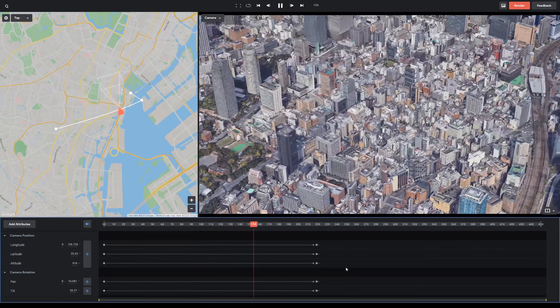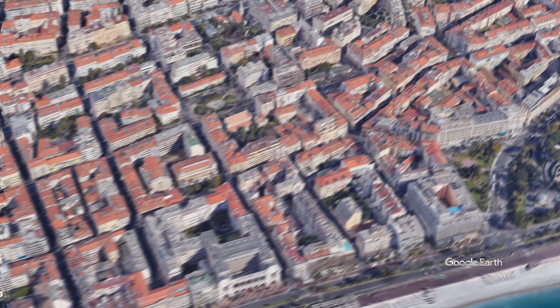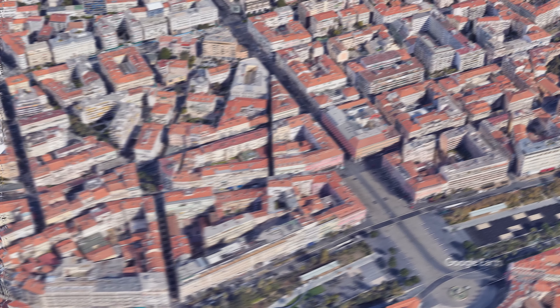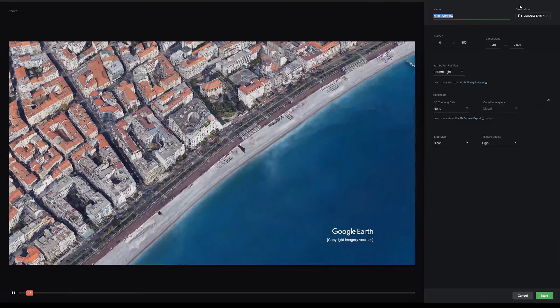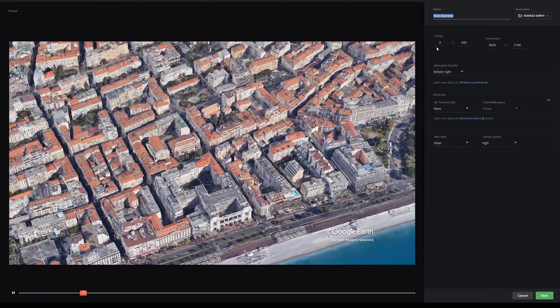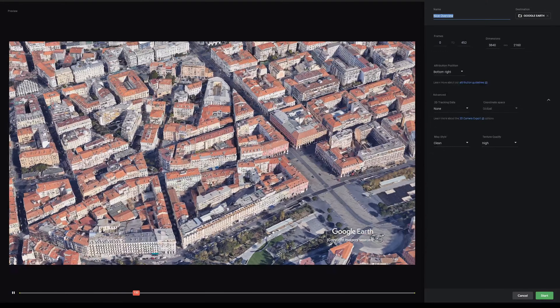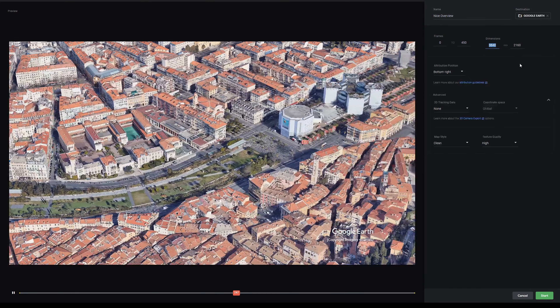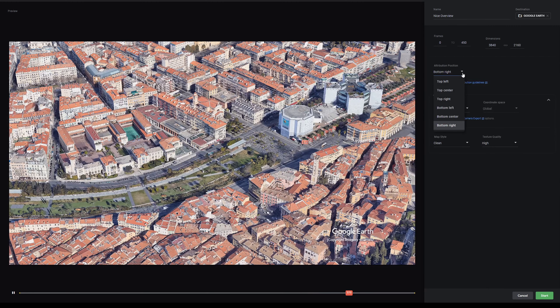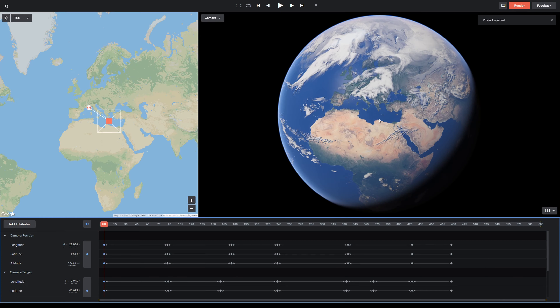This is exactly how I made the animation you saw in the intro. When you're satisfied with the animation you've produced, you can simply hit render, and it should give you some controls over how you want to save that animation. An important thing to consider is the attribution that Google requires you to have on your footage. Finally, I just want to demonstrate a more complex animation I've been working on.